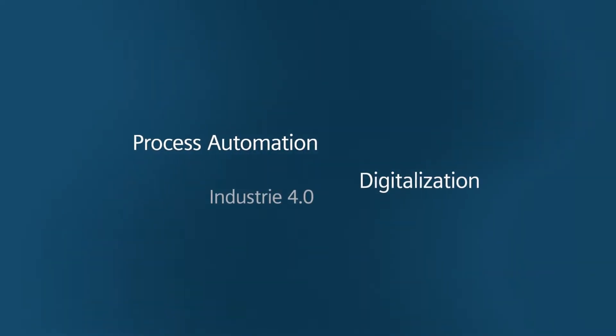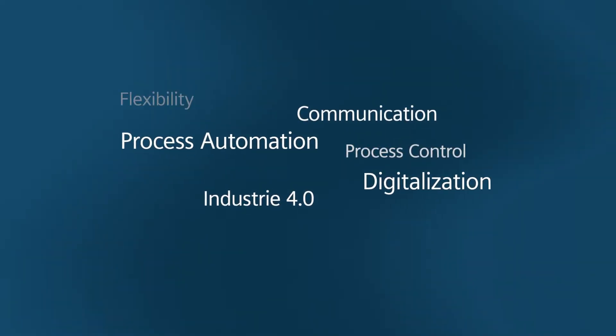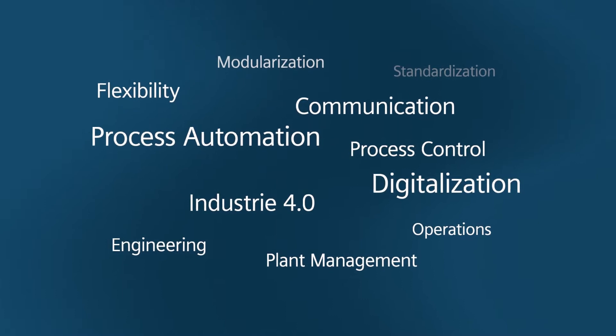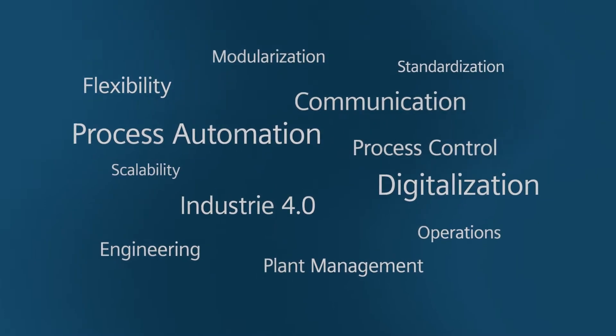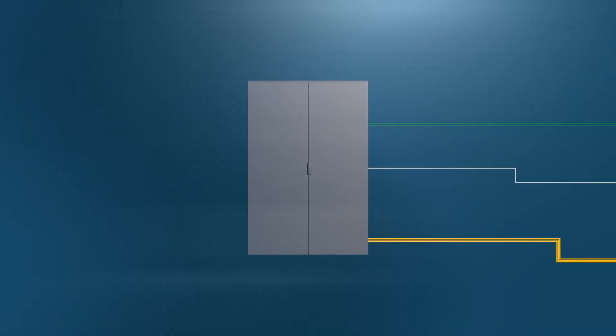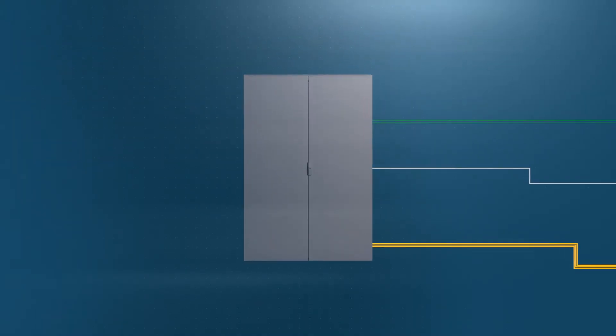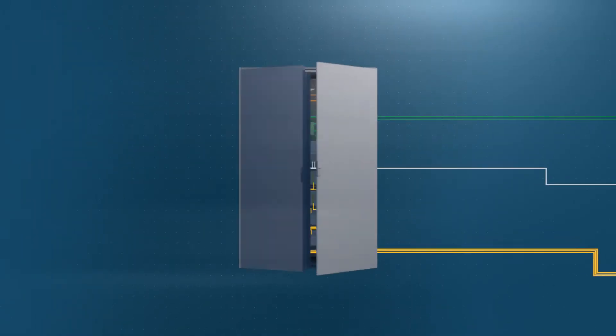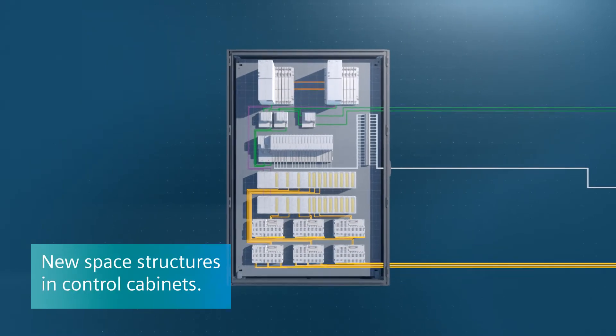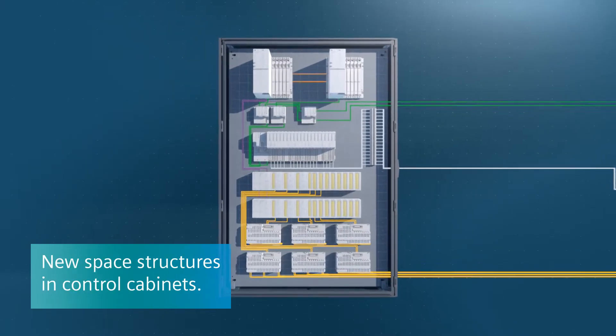It's time to have the right answers to today's and tomorrow's challenges in the process industries. Therefore, digitalization is the key. It's time for future-proof communication technologies and new space structures.